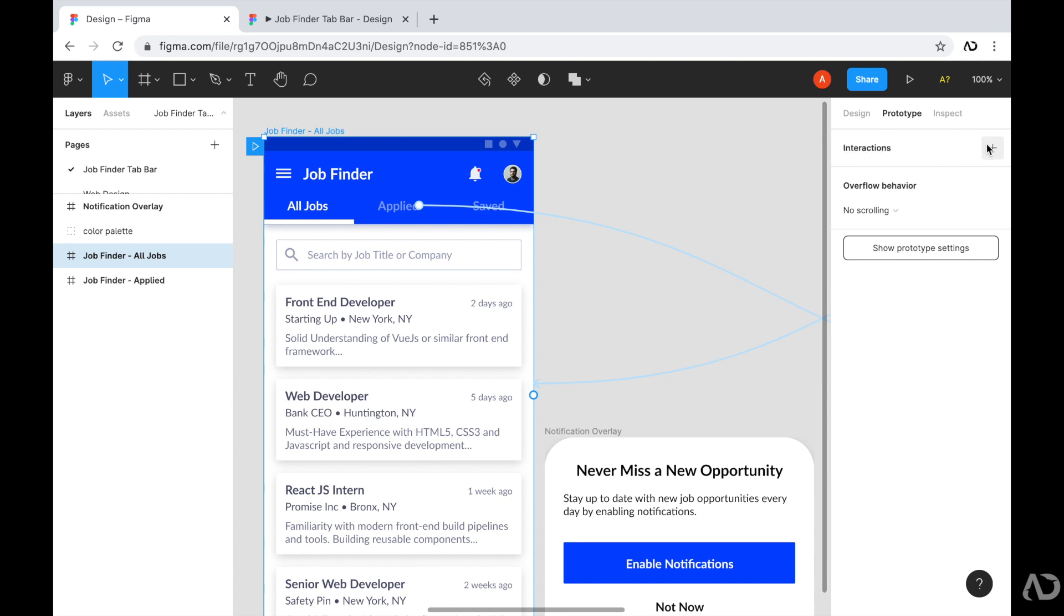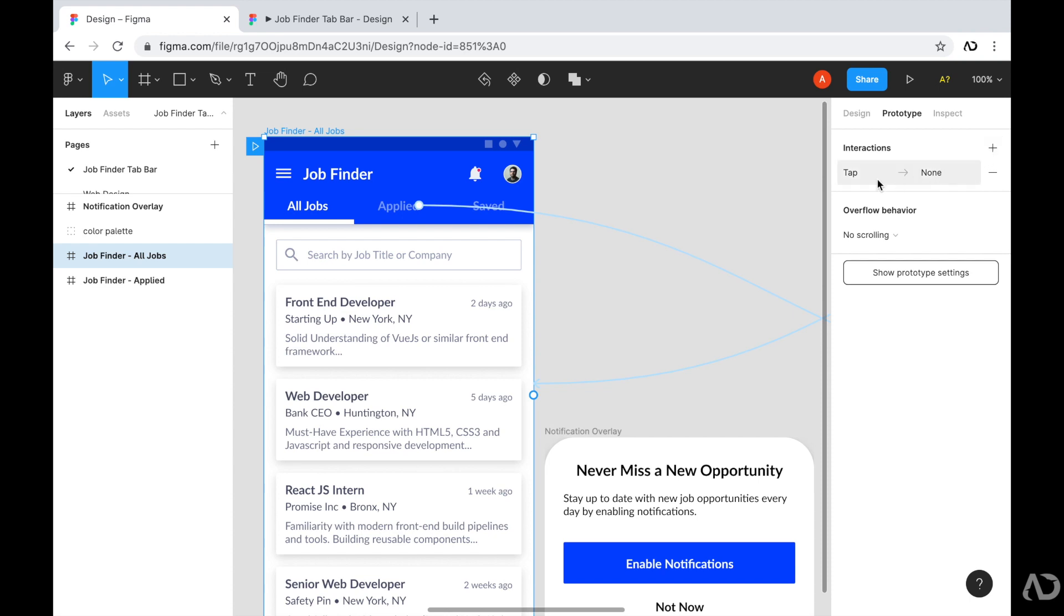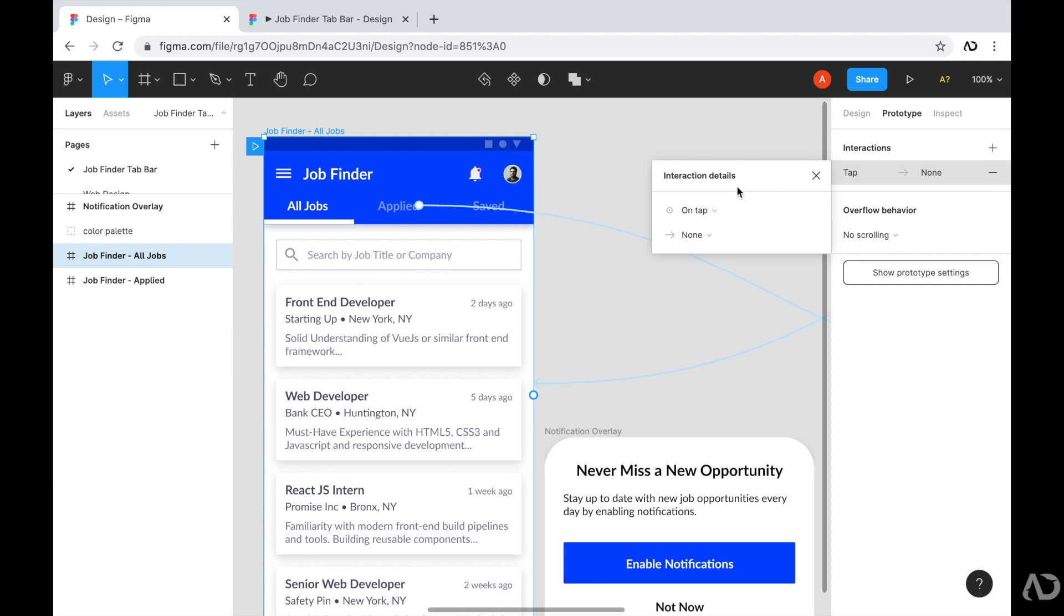So up here next to interactions, there's a plus symbol. So I'm going to click on that. And then initially, Figma assumes that I want to add a tap interaction. But I don't actually want to add a tap interaction. So I'm going to customize this by tapping inside of it. And once I do, this overlay appears, which will allow me to specify exactly what kind of interaction I want for this element.